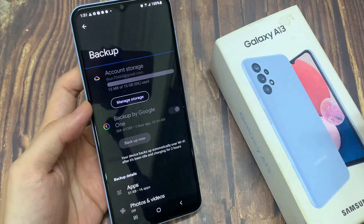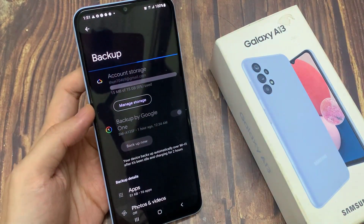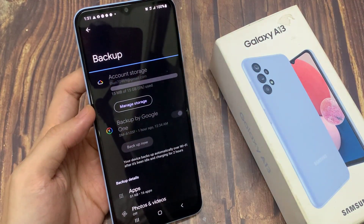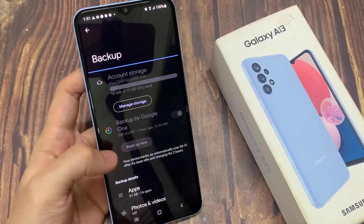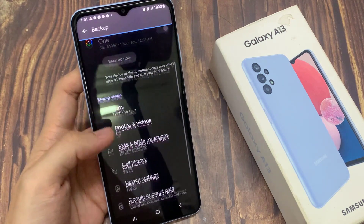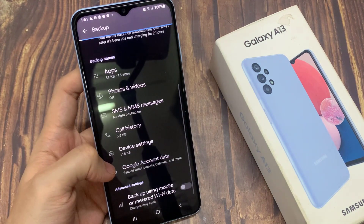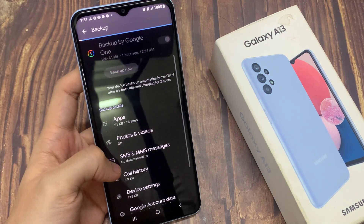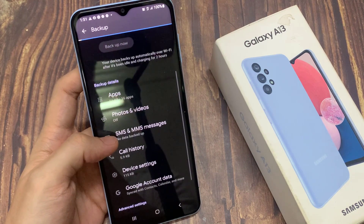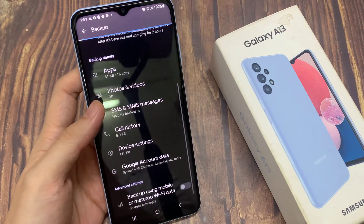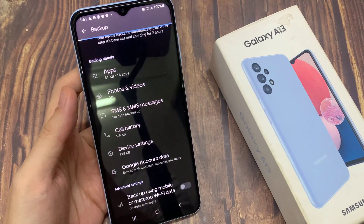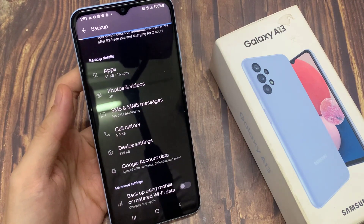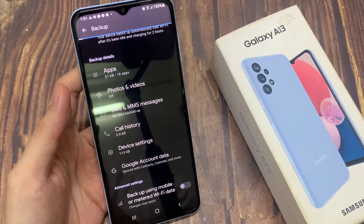It will backup apps. Photos and videos can also be backed up if you turn them on in Google Photos. SMS and MMS messages can also be backed up, as well as call history, device settings, and Google account data. Now just wait for this to backup to your Google account.